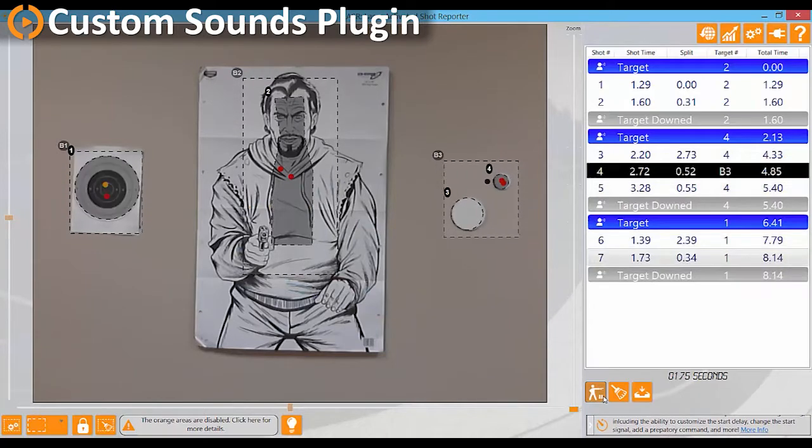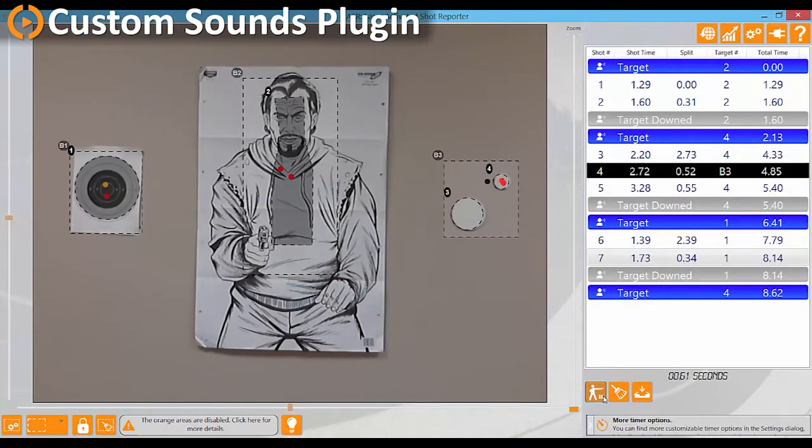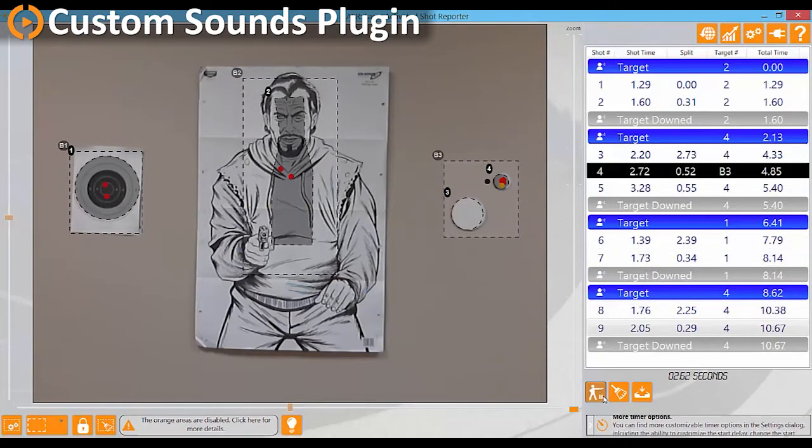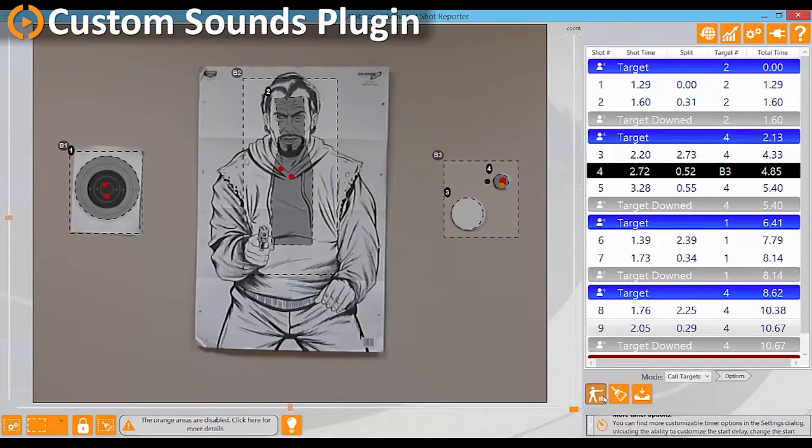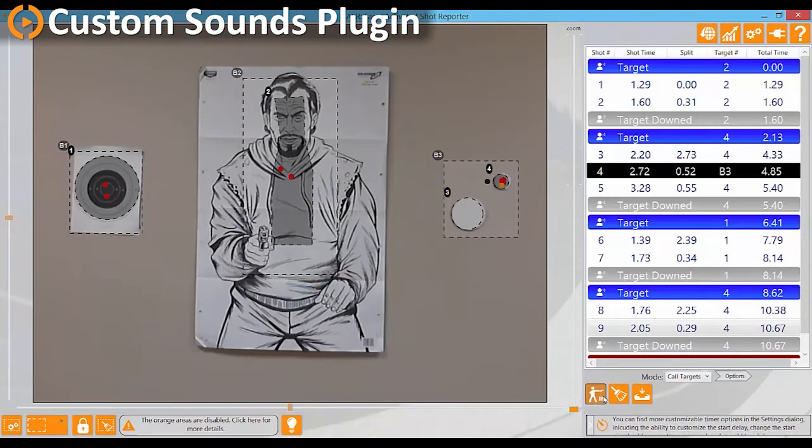Just like the Laser software and all of the plugins and extensions for Laser, the Custom Sounds plugin comes with free support and free updates.